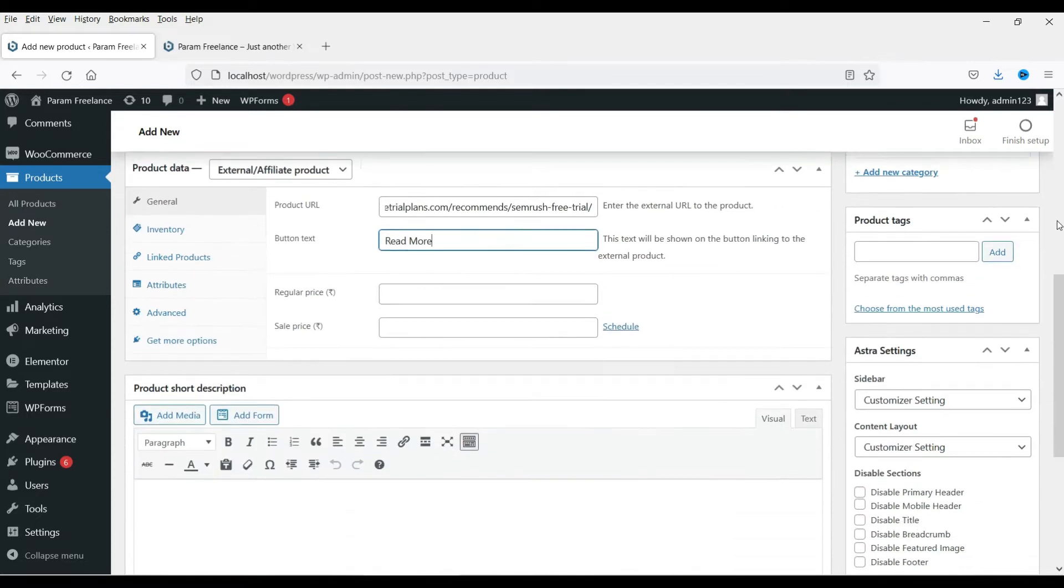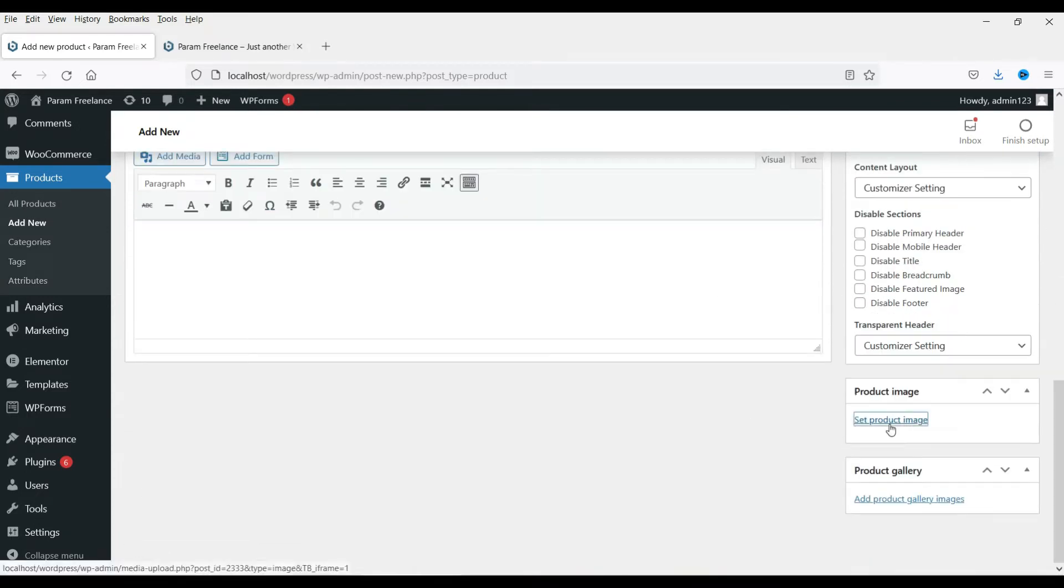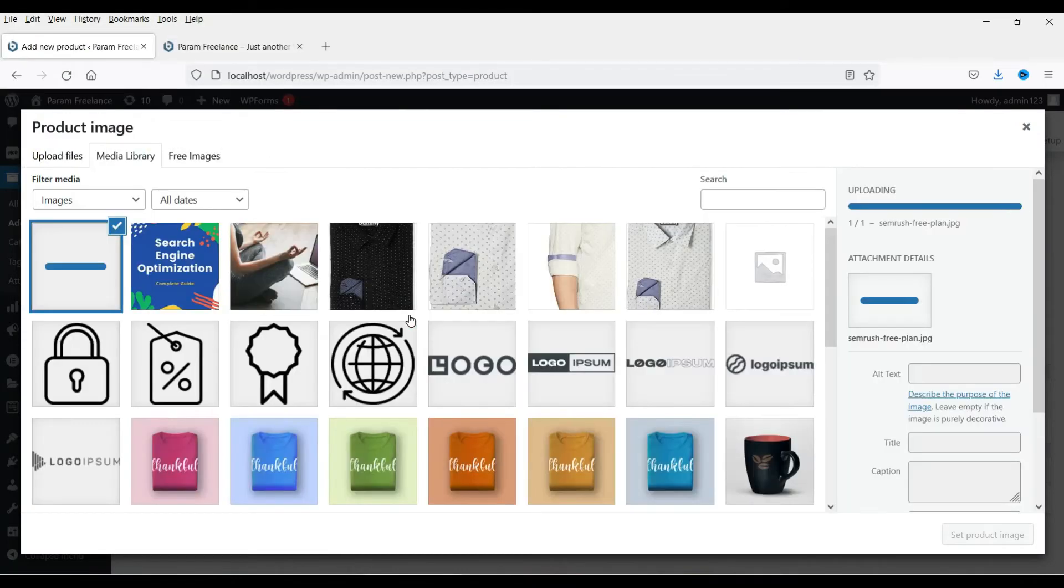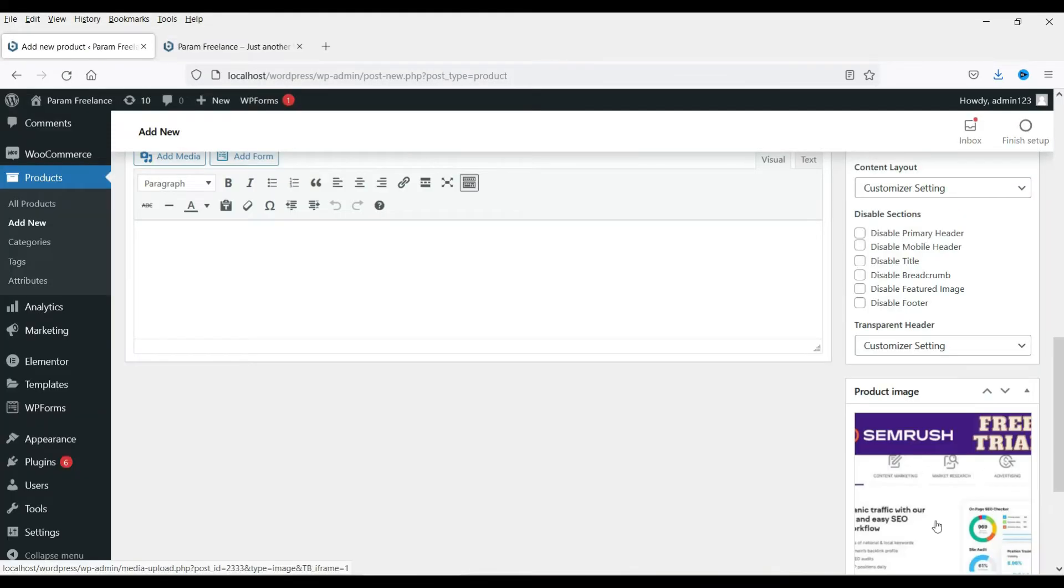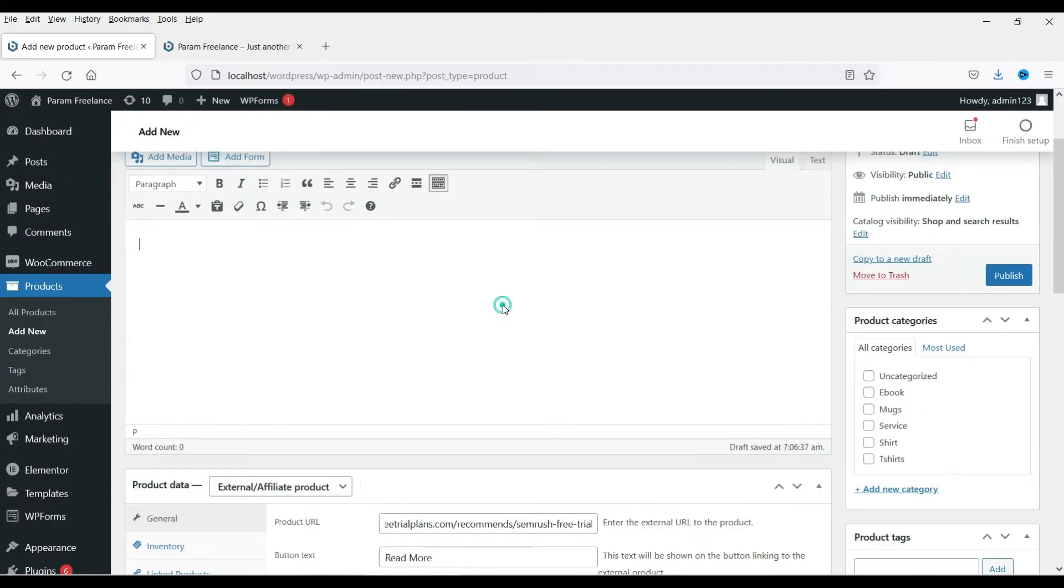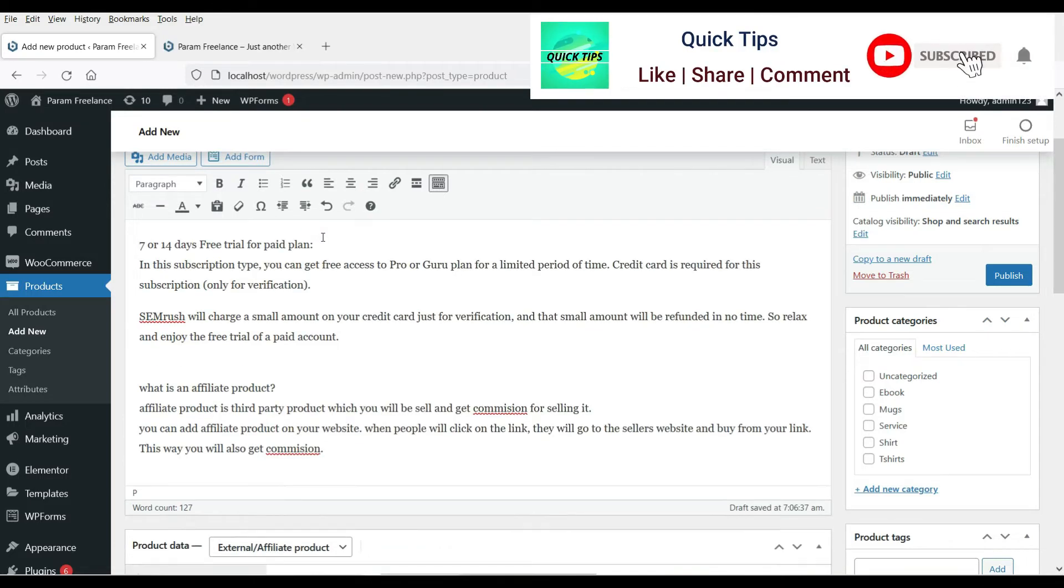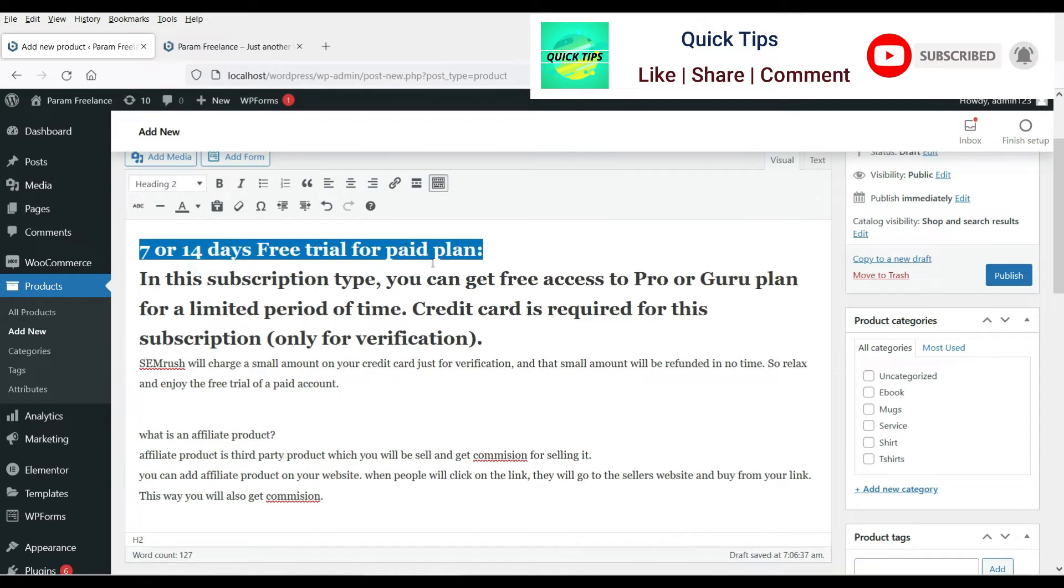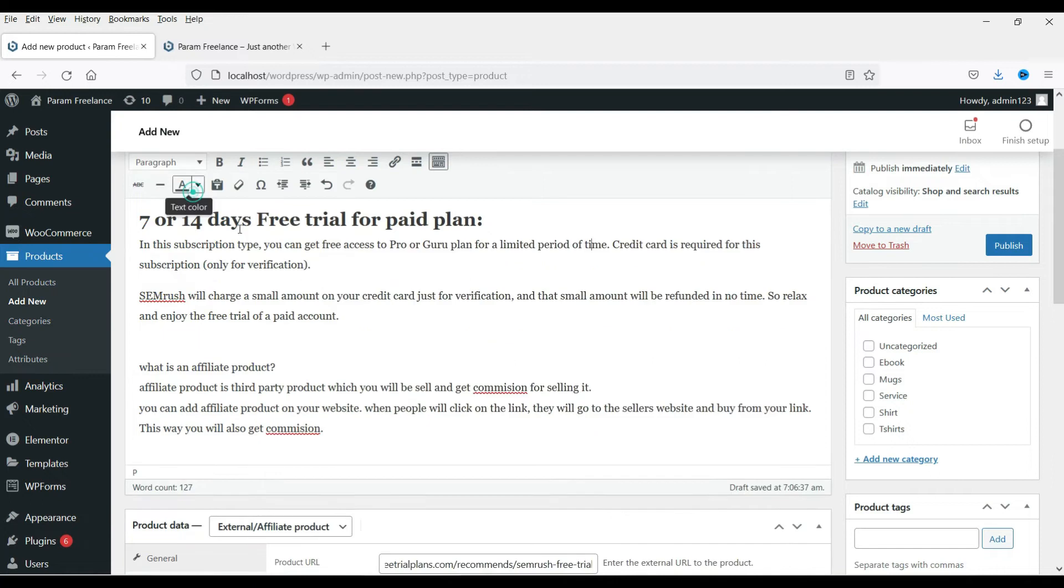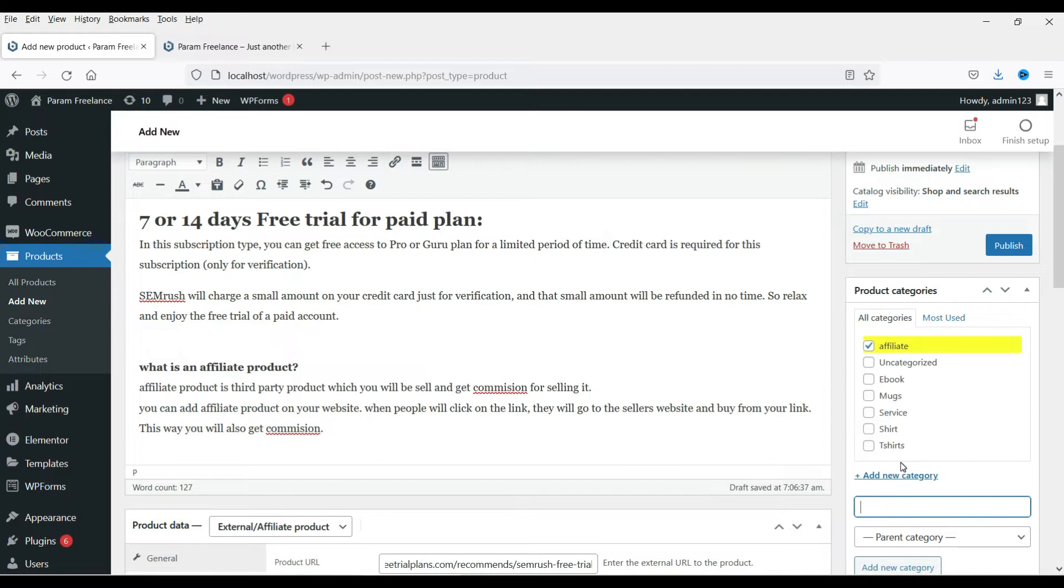Now add the product image. All right let's have some short description. Let's have some more information about the product. Actually I'm placing it as the free trial of the SEO tool. All right let's add the category and publish it.